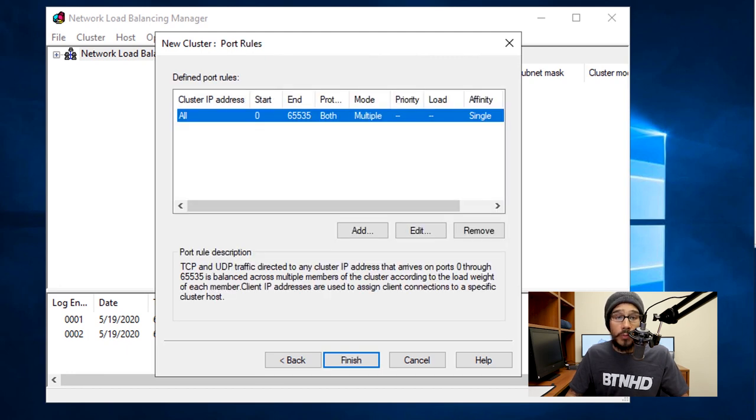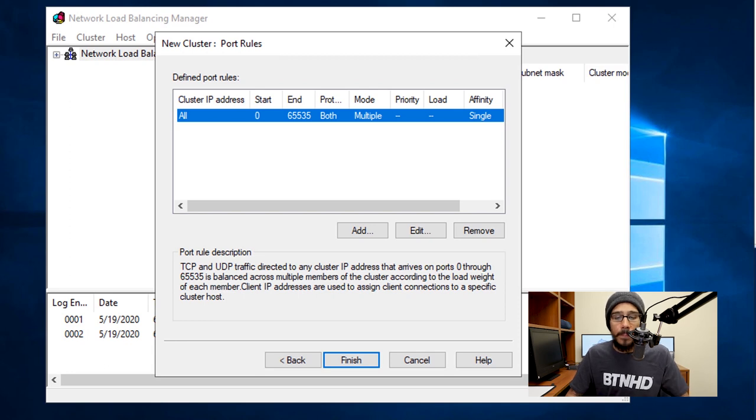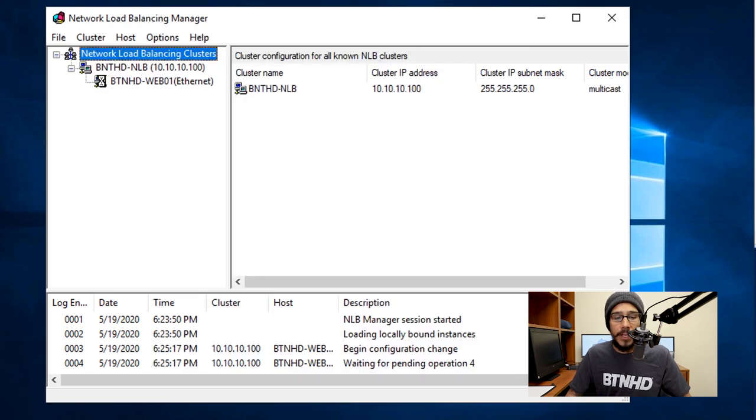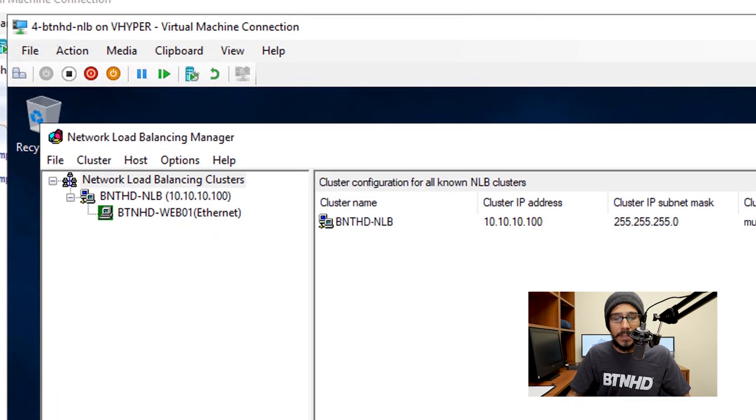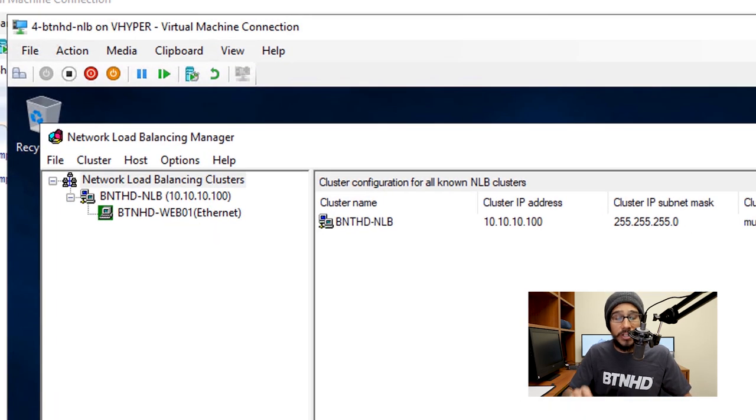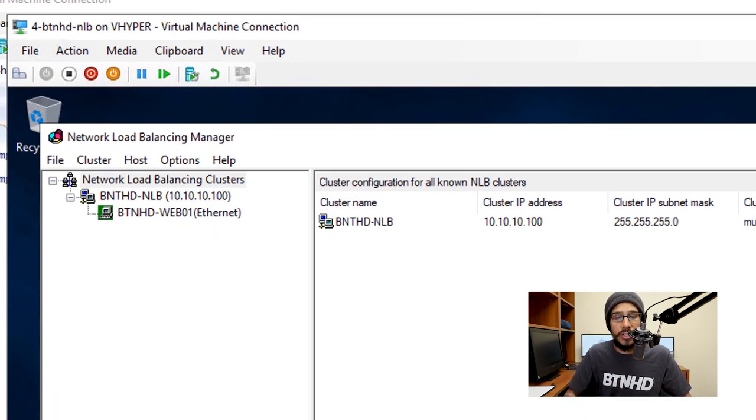You got your port rules. I'm going to leave everything as the default and then click on Finish. You're going to get the nice little hourglass because it's pending, and once everything is completed, it should change green. The icon should change green and it's added into your cluster.